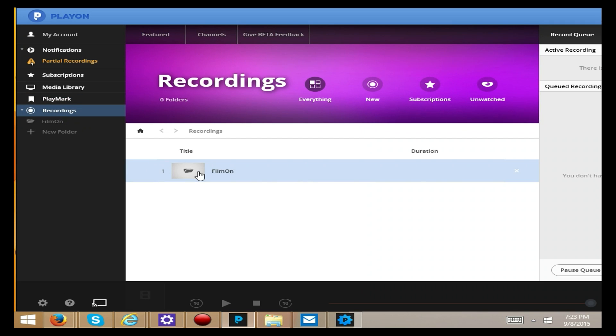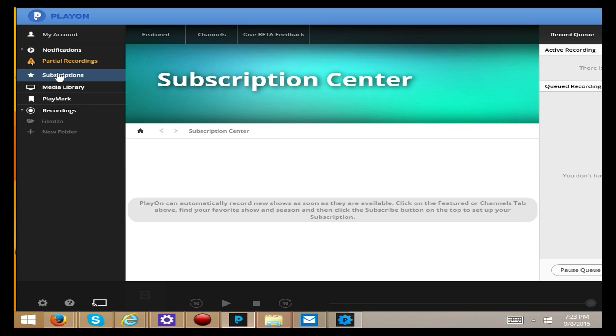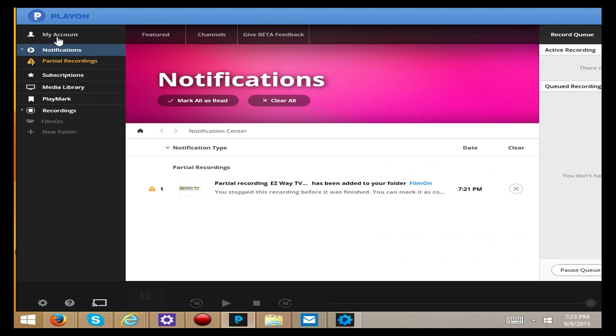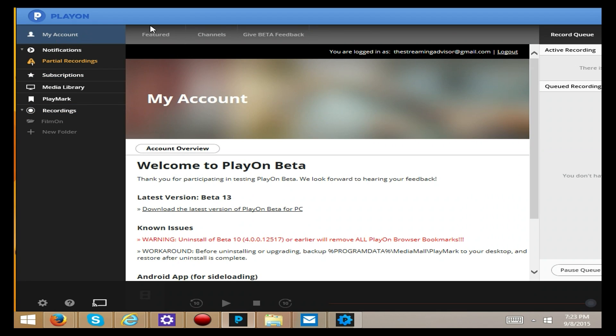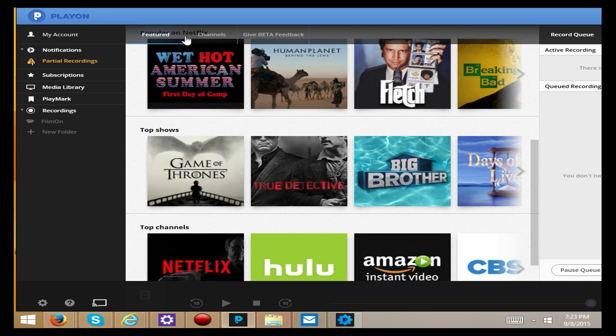But this is the new setup. See, look. It has the recordings from film on right there under recordings now. But I like this a lot.